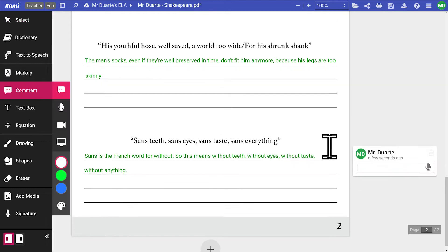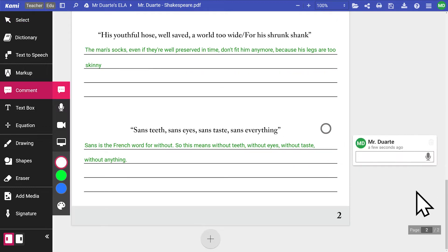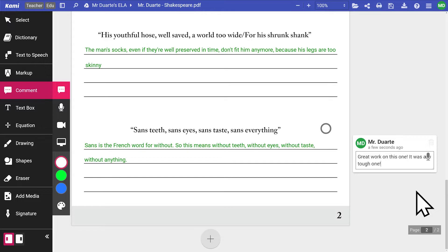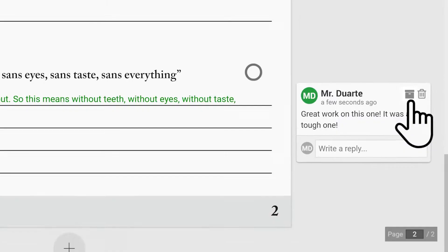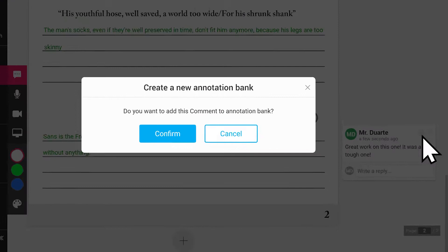For comment annotations, simply create the annotation whether it be text, voice, or video, then click on the annotation bank icon here to save.